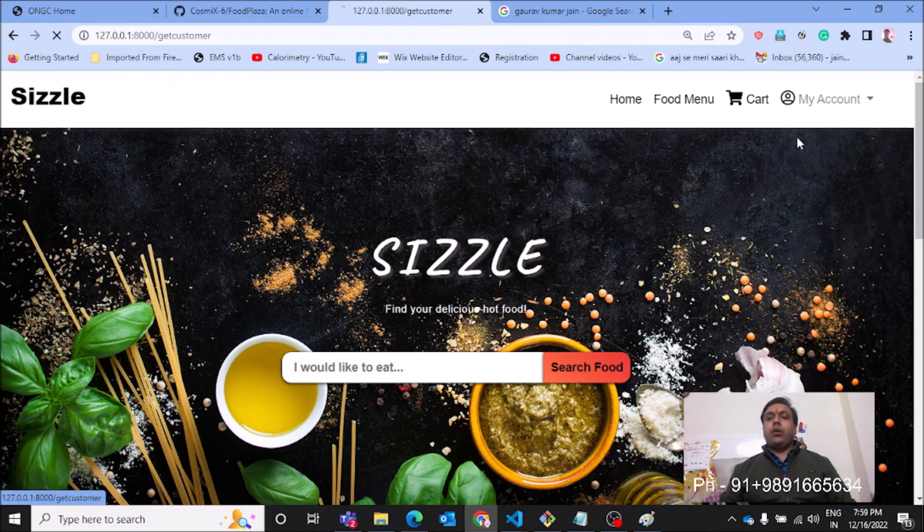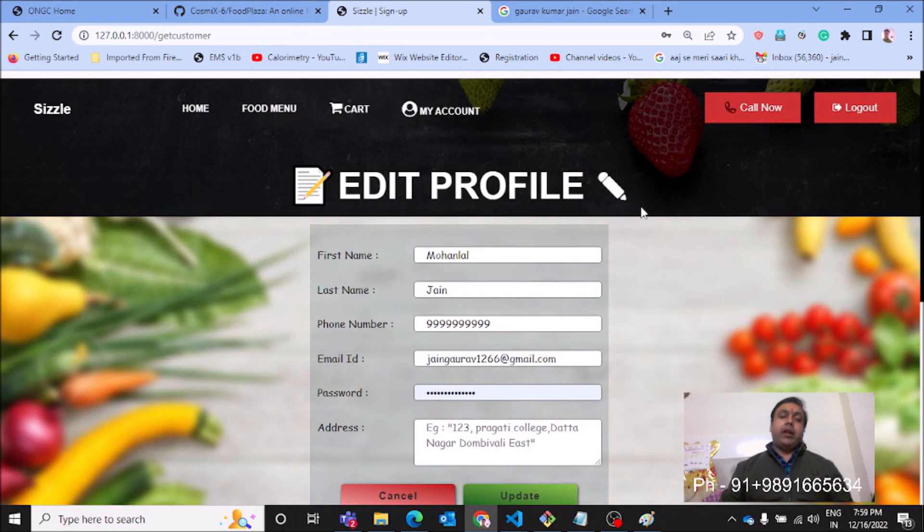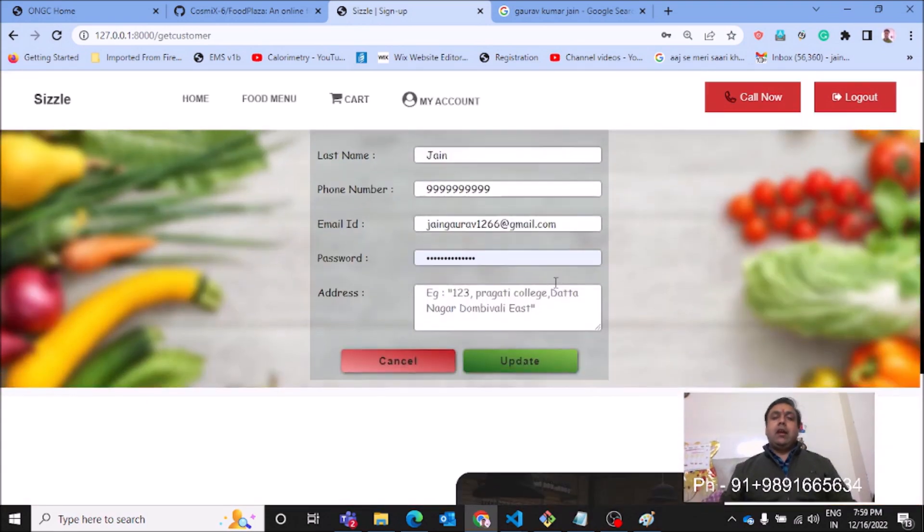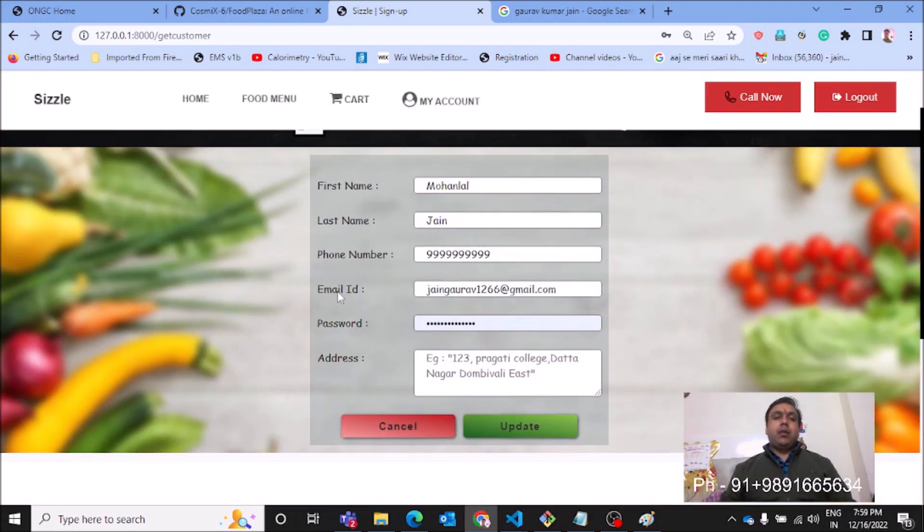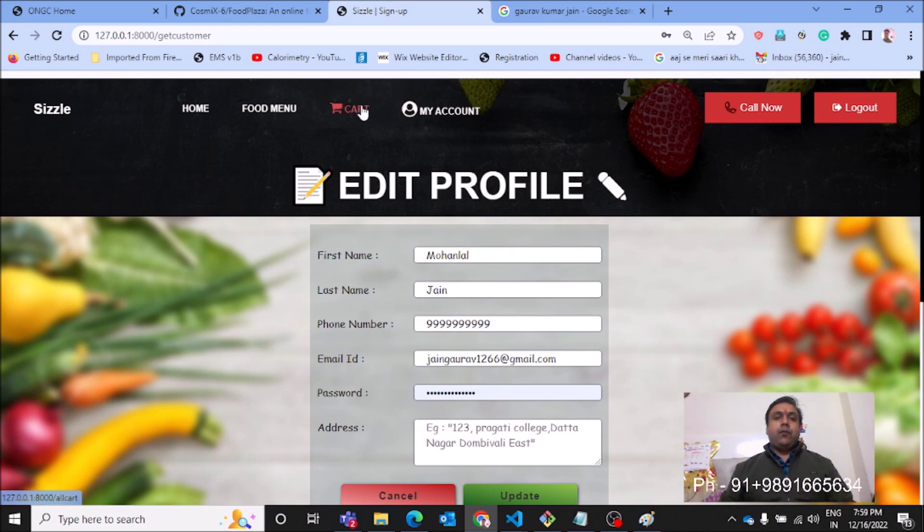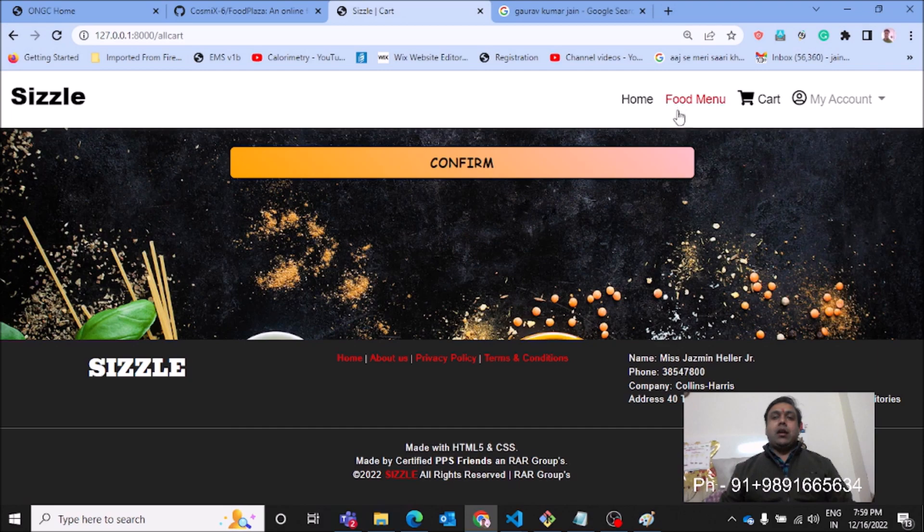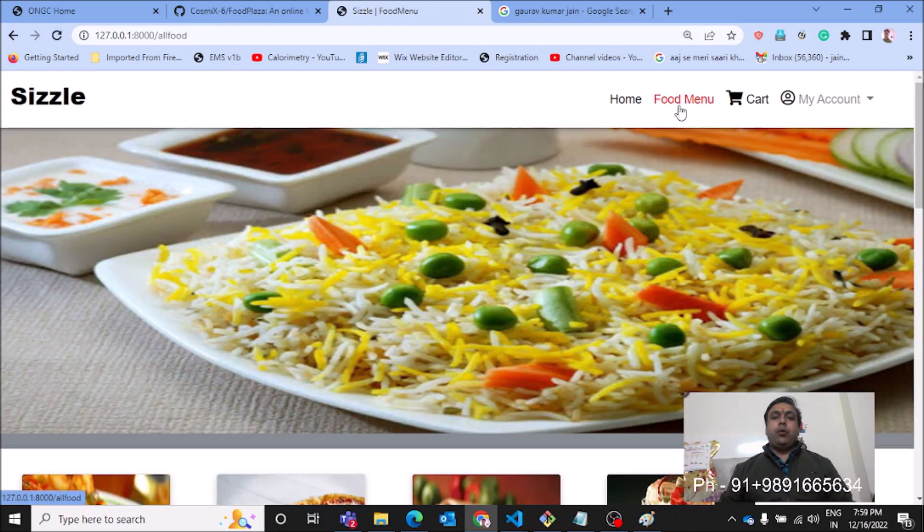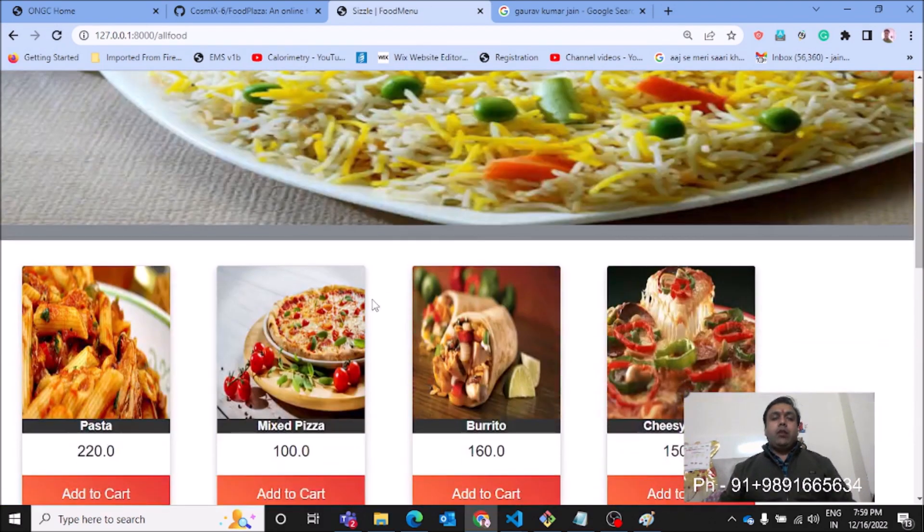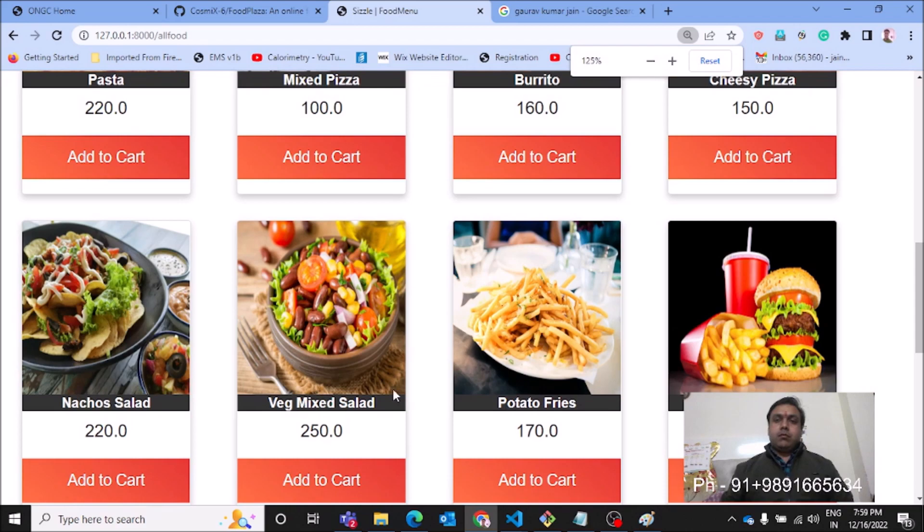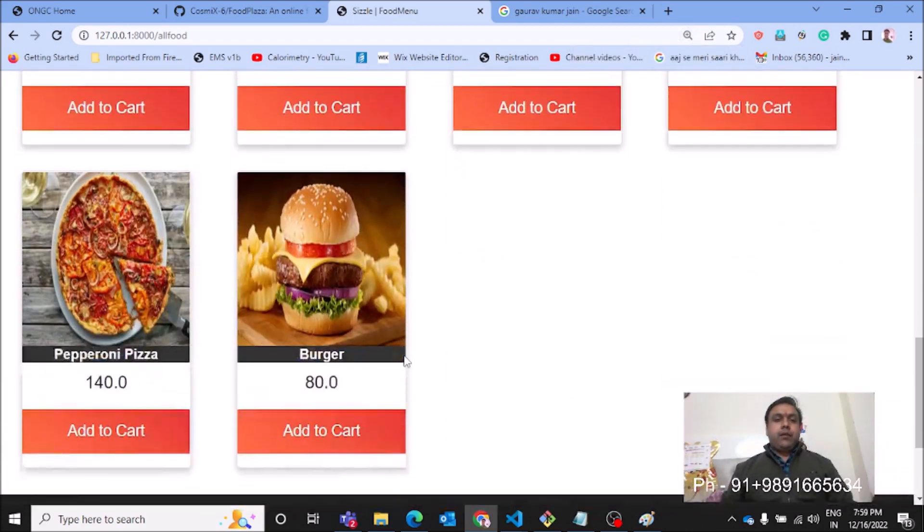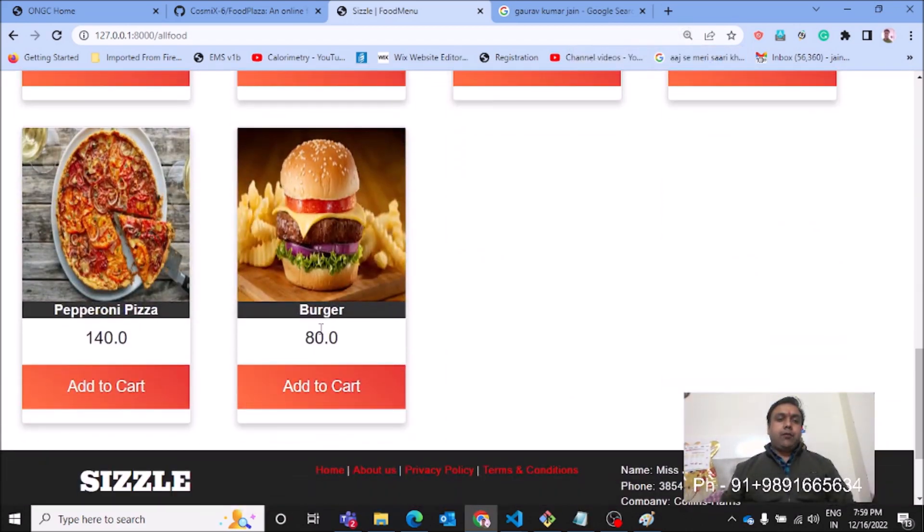If I have to edit his details, I can come here on this page and edit all the details which I entered by creating his profile on the platform. Coming back to cart, we don't have anything in the cart right now. Food menu - we have these items in the food menu here. Now if I have to order a burger, I can just hit this add to cart option and it will get added to the cart.